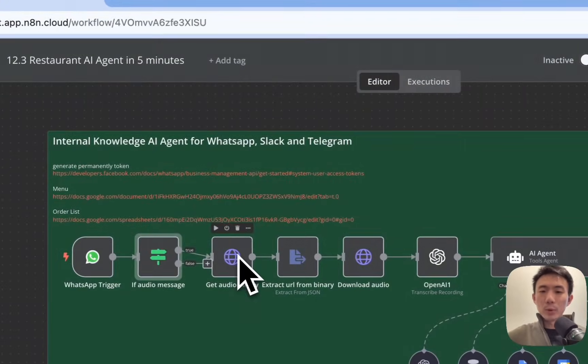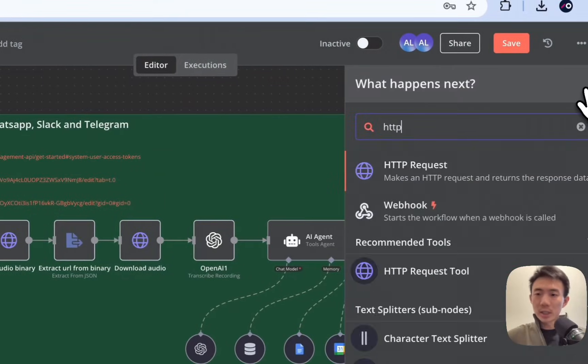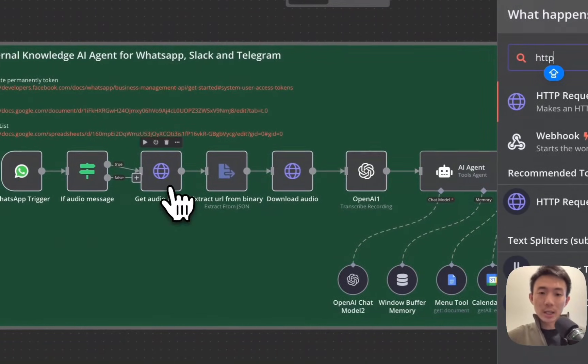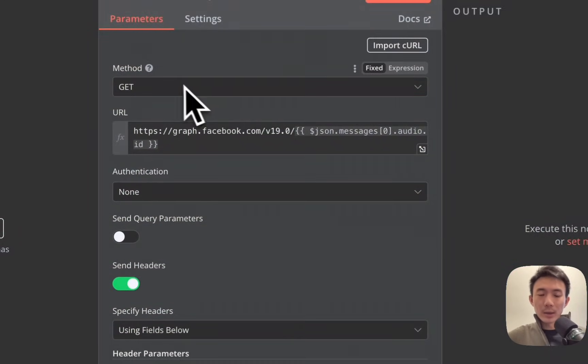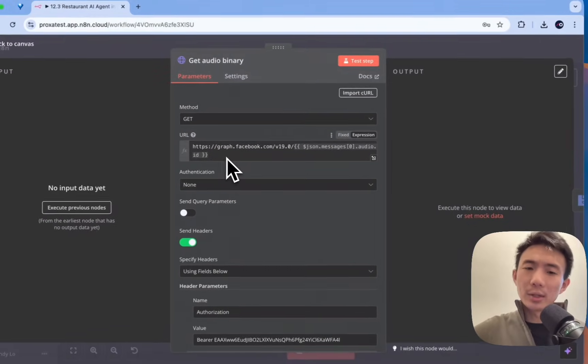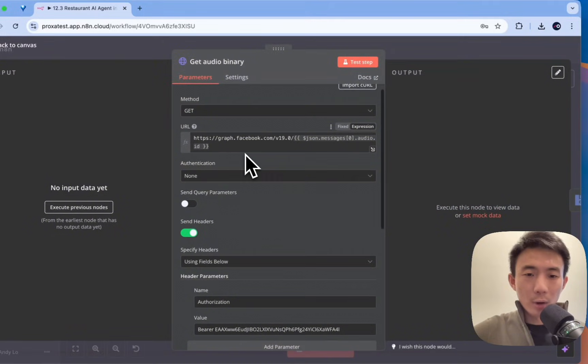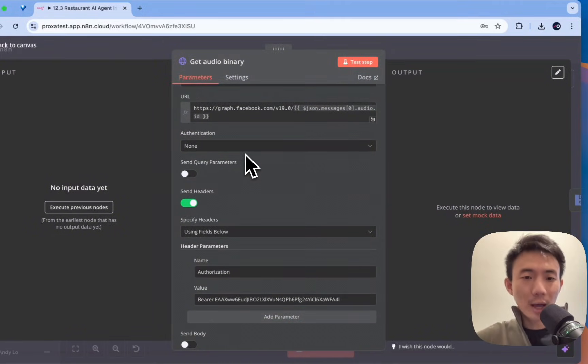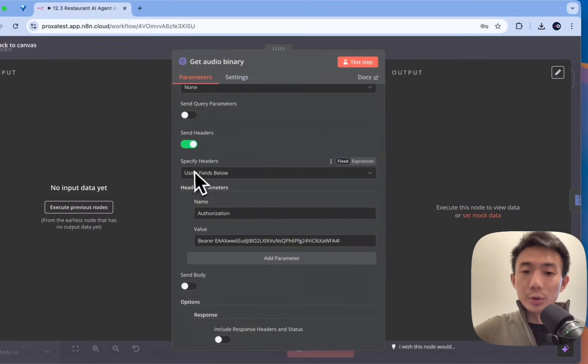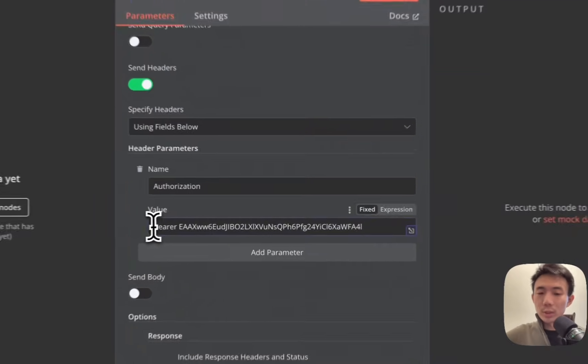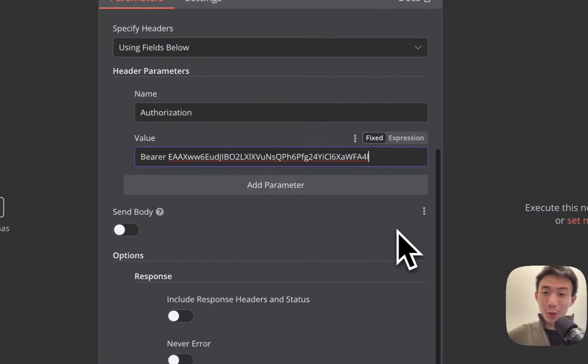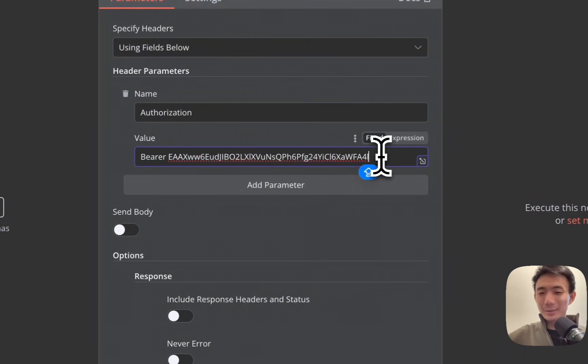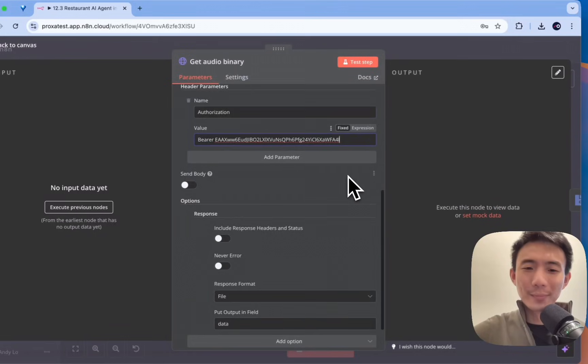Alright, and then we have another node, HTTP request, to get the audio binary here. So we will have get, and then you can just paste this URL. Graph.facebook.com version 19. And none for authentication, enable send headers, using fields below, authorization. You need to put bearer space, and then your API key. Okay. Do not copy mine. And it is not correct, it's just a random number. So you can just paste your own API key.